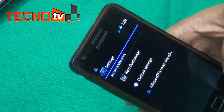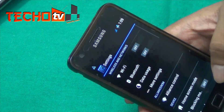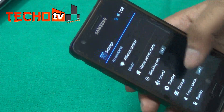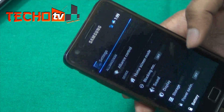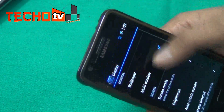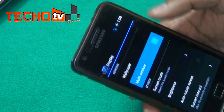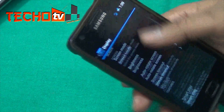We also have the multi-window feature, right under display settings. Here, multi-window — you can enable and disable it.